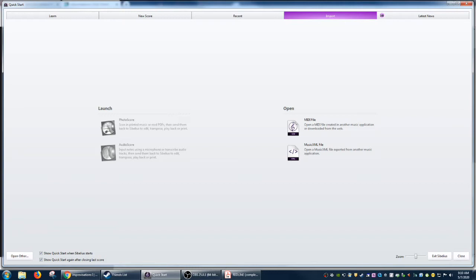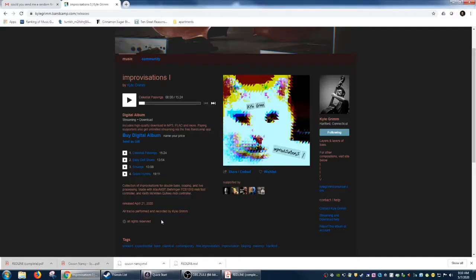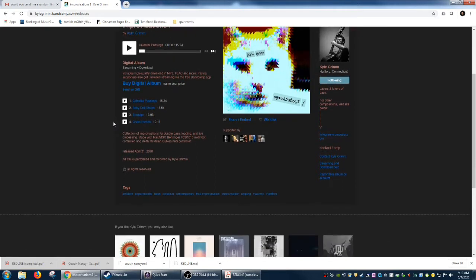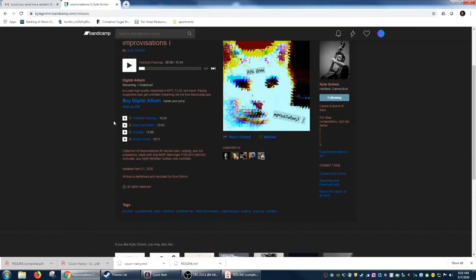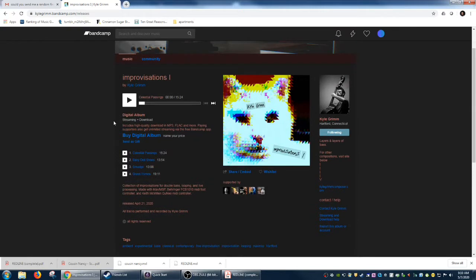I'll leave links in the description if you want to check out more of Kyle's music. But it's very, very cool and interesting and beautiful, and he just released an album on Bandcamp. So if you want to support his work, if you want to check it out, go ahead and buy his album.